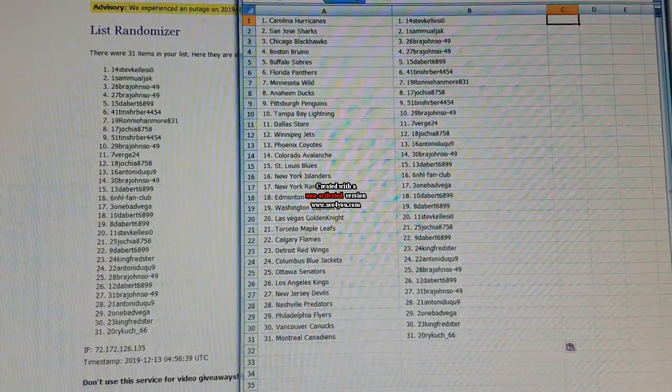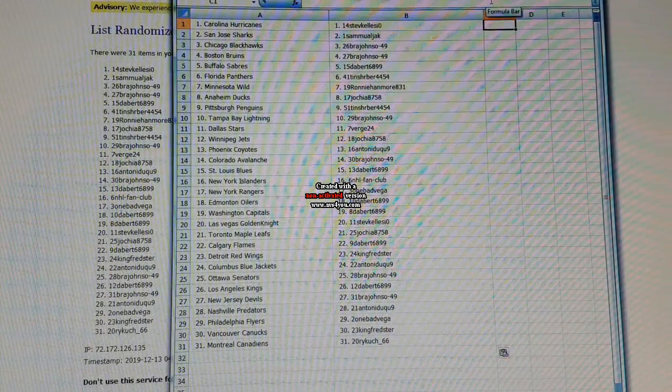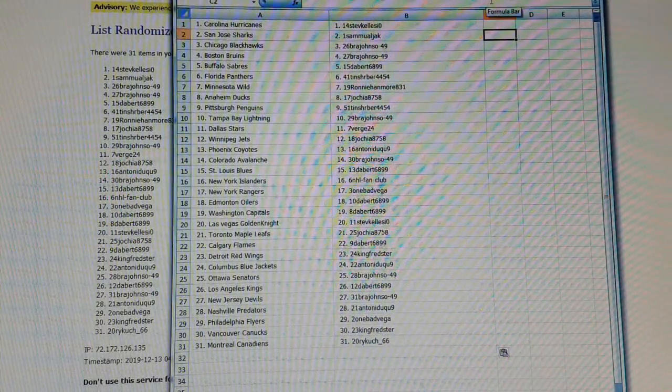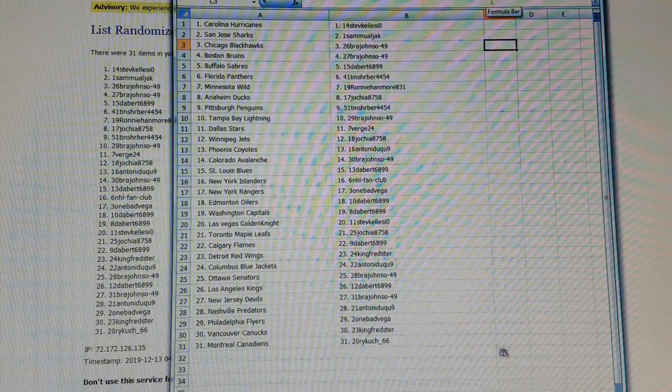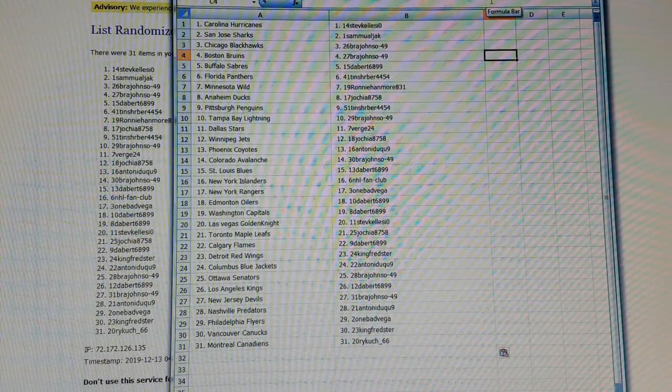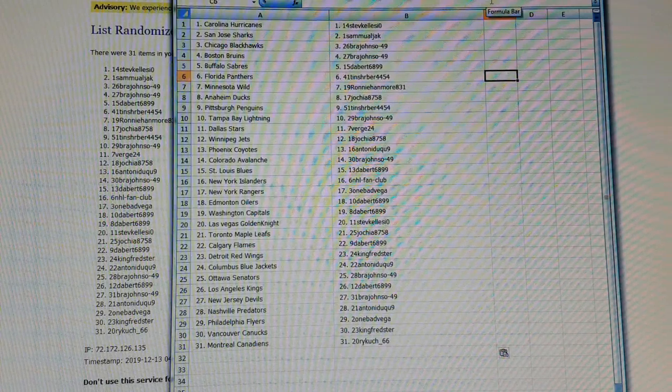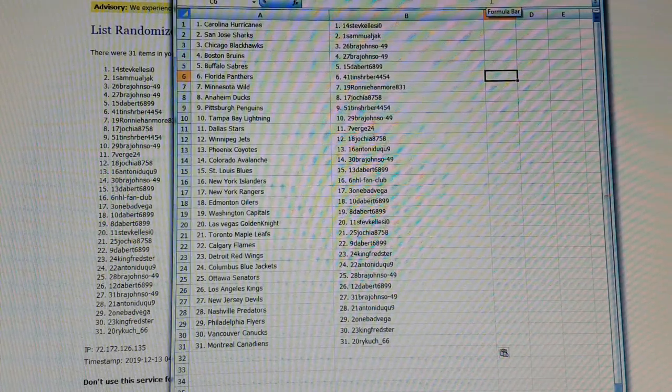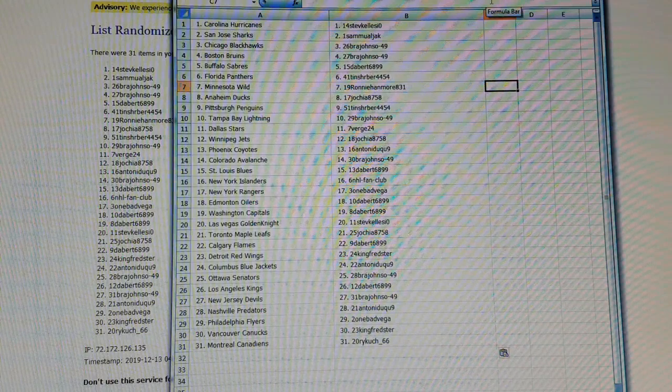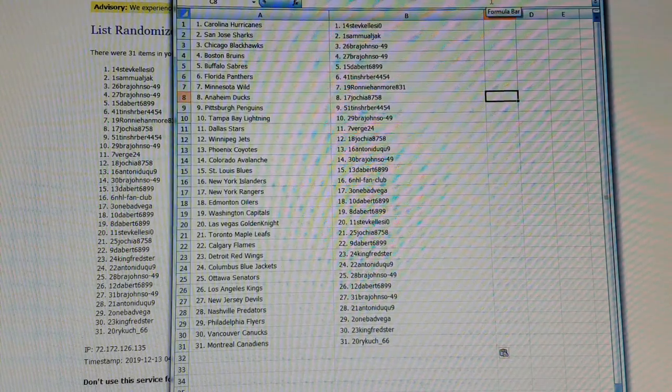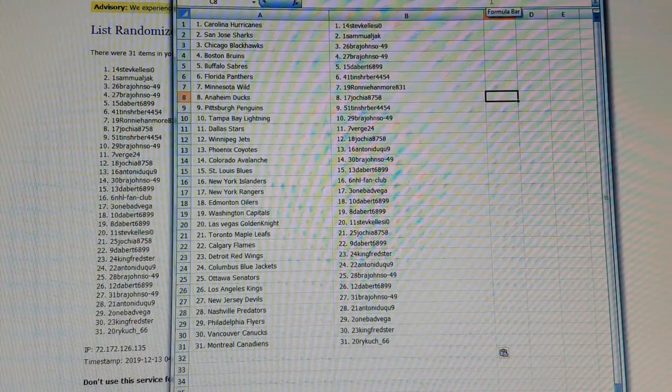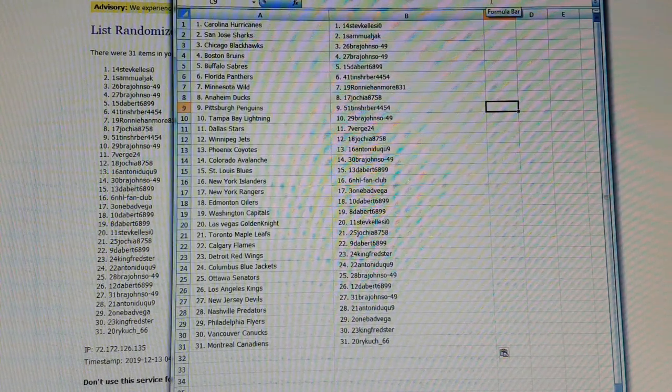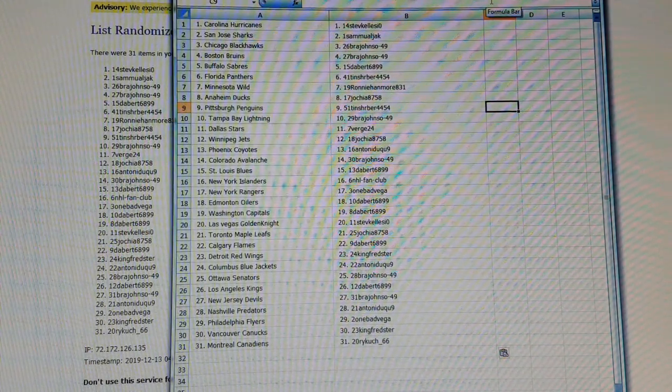So Carolina goes to Steve, San Jose goes to Samuel Jack, Chicago, Boston goes to Brad Johnson, Sabres Dabber699, Panthers go to Timber44, Wild go to Ron Hadmore, Ducks go to Johnick875, Penguins go to Tinsherber445.